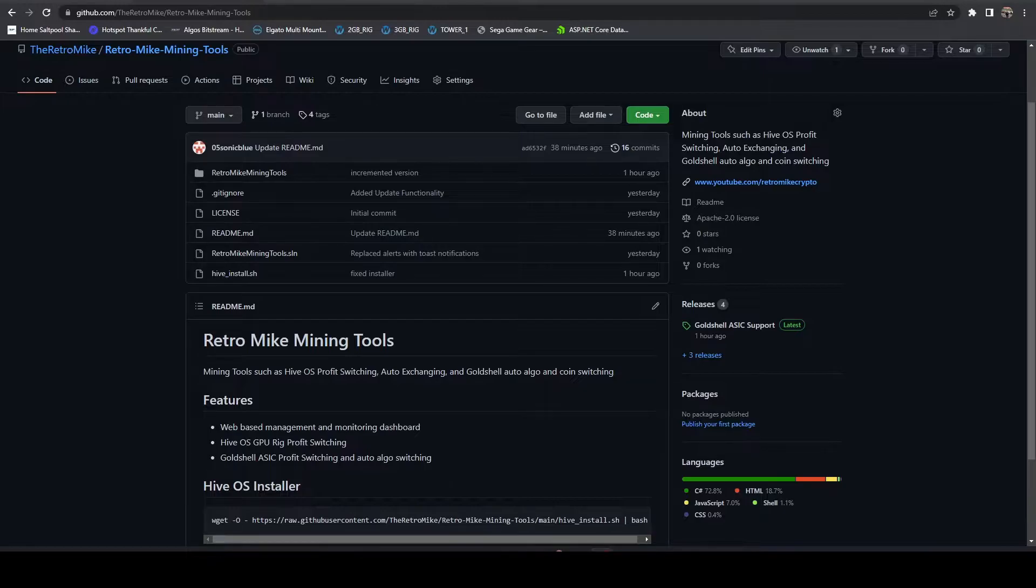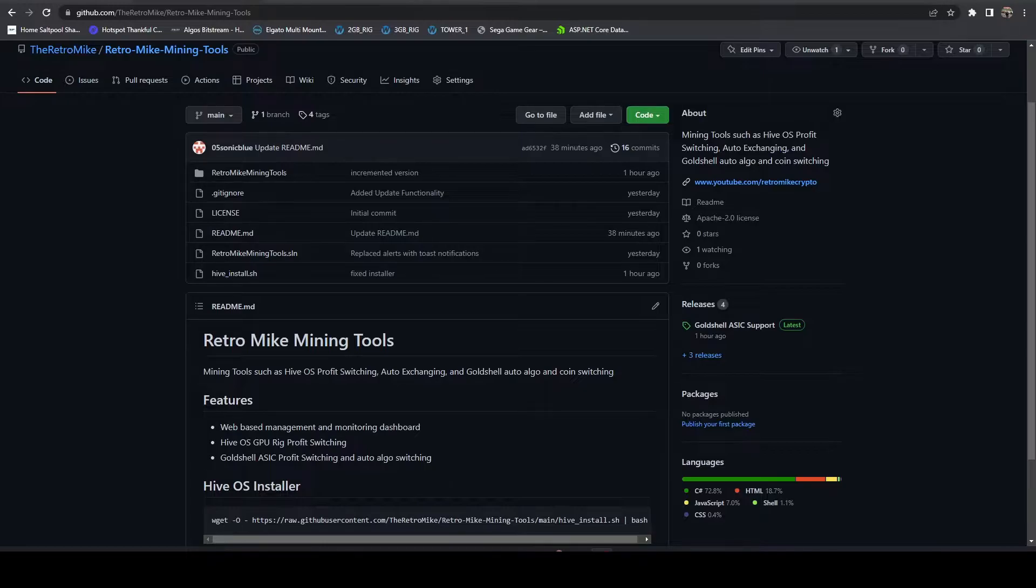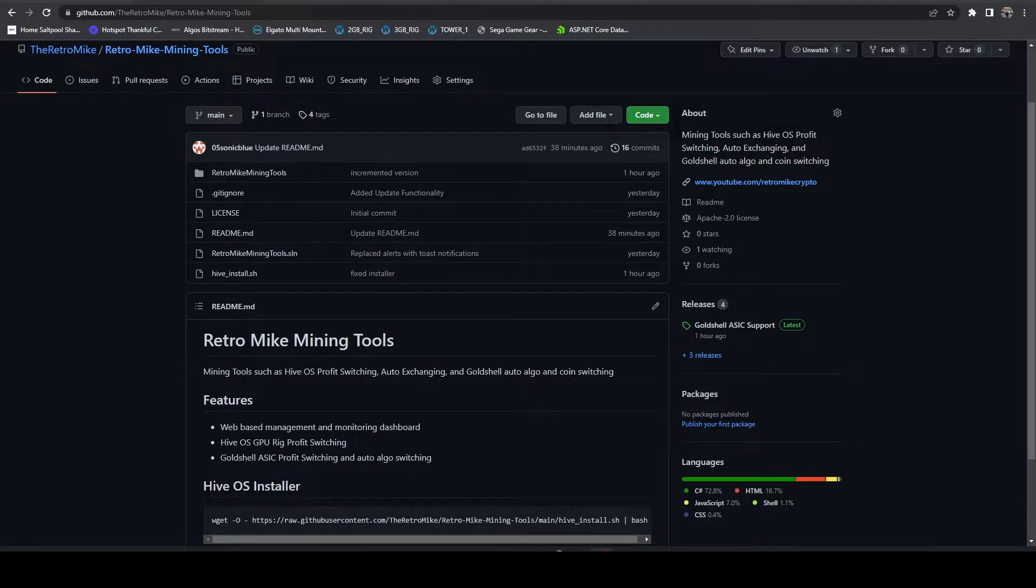So I went through and I revamped all the code and I built up a brand new platform from the ground up and it's called Retro Mike Mining Tools. This will encompass essentially all of my mining tools into one package that you can install on a HiveOS rig or any Linux box and allow you to Profit Switch or CoinStack between HiveOS GPU rigs eventually.